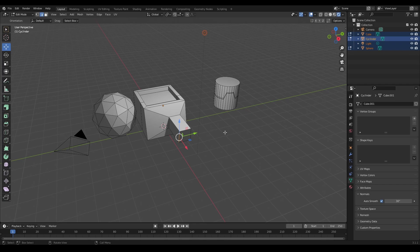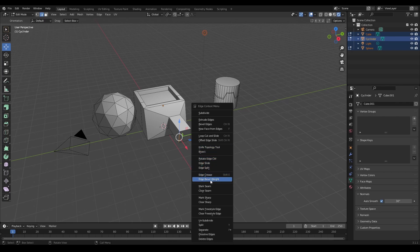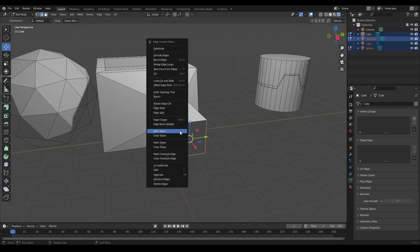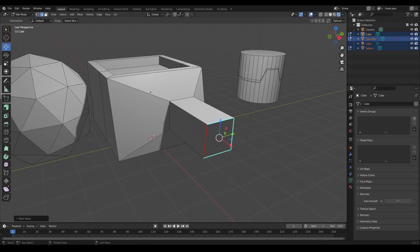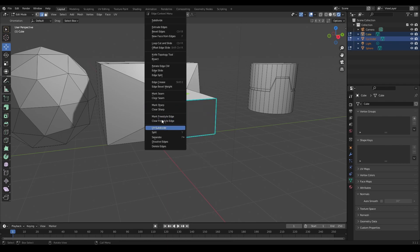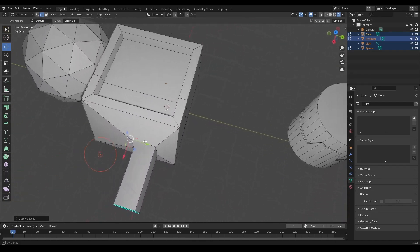If you click on Edge mode and right-click, the options are similar but now focused on edge operations. Like vertices, you can extrude or bevel, but there are edge-specific features like adding bevel weights or creases, and for UV purposes you can mark seams. You can also dissolve edges — clicking Dissolve Edge removes it, which can sometimes be useful though it may alter the mesh.